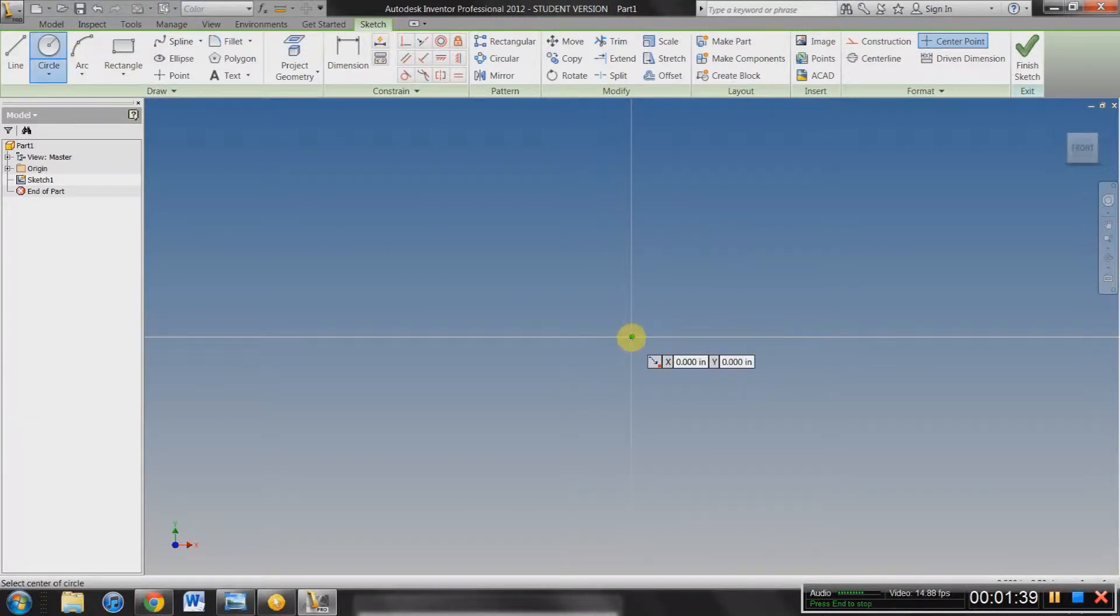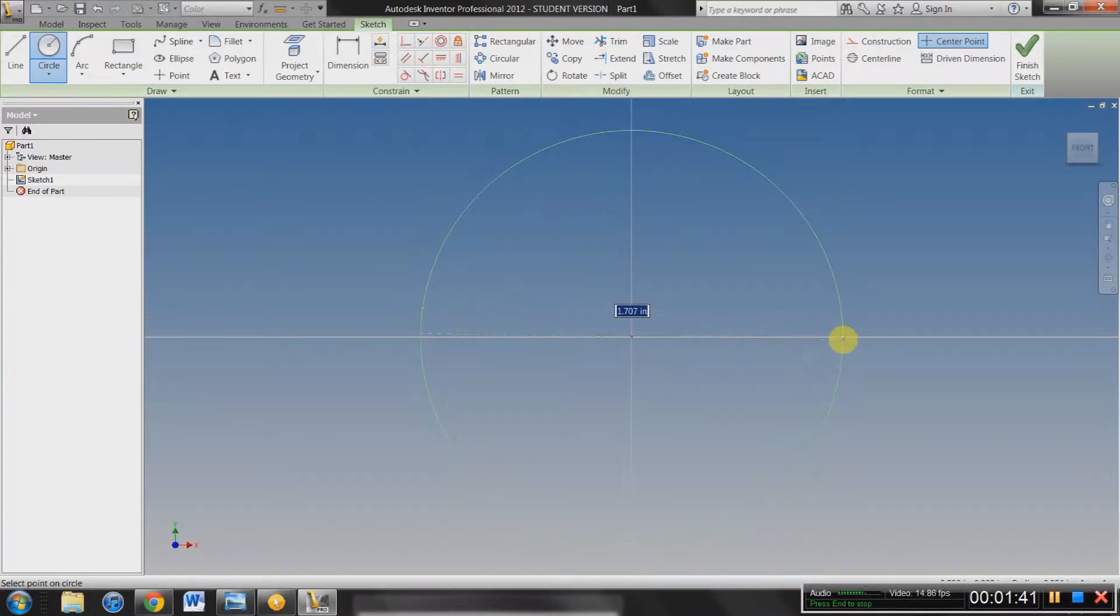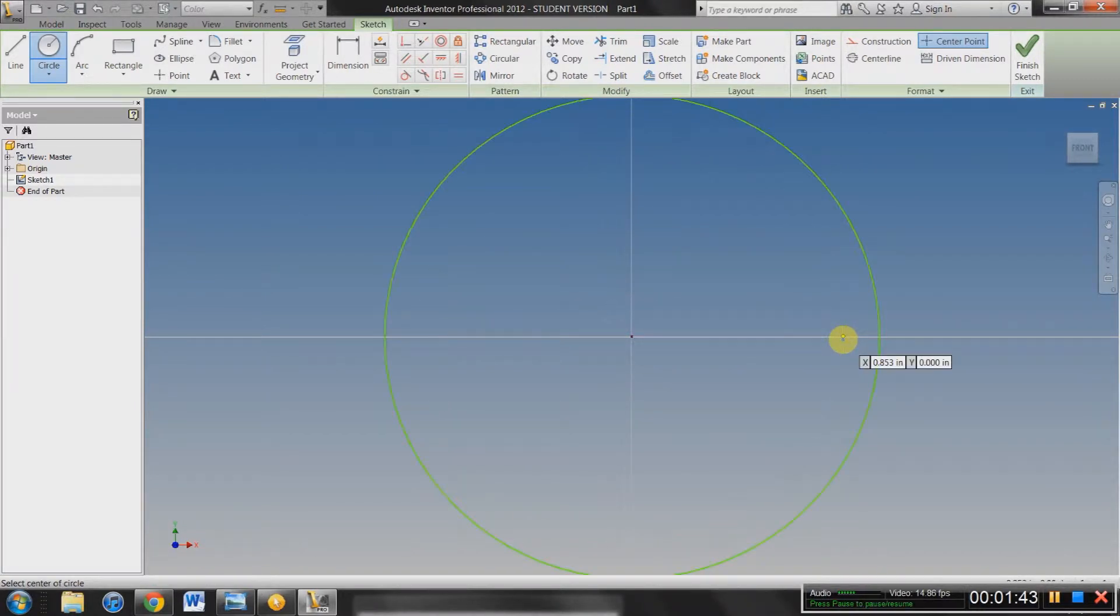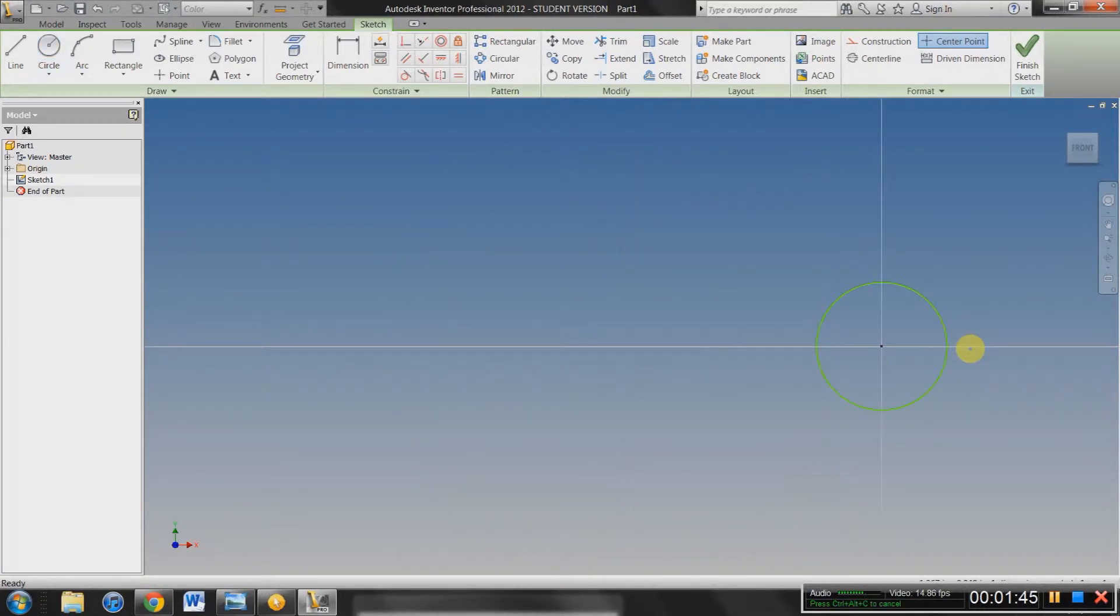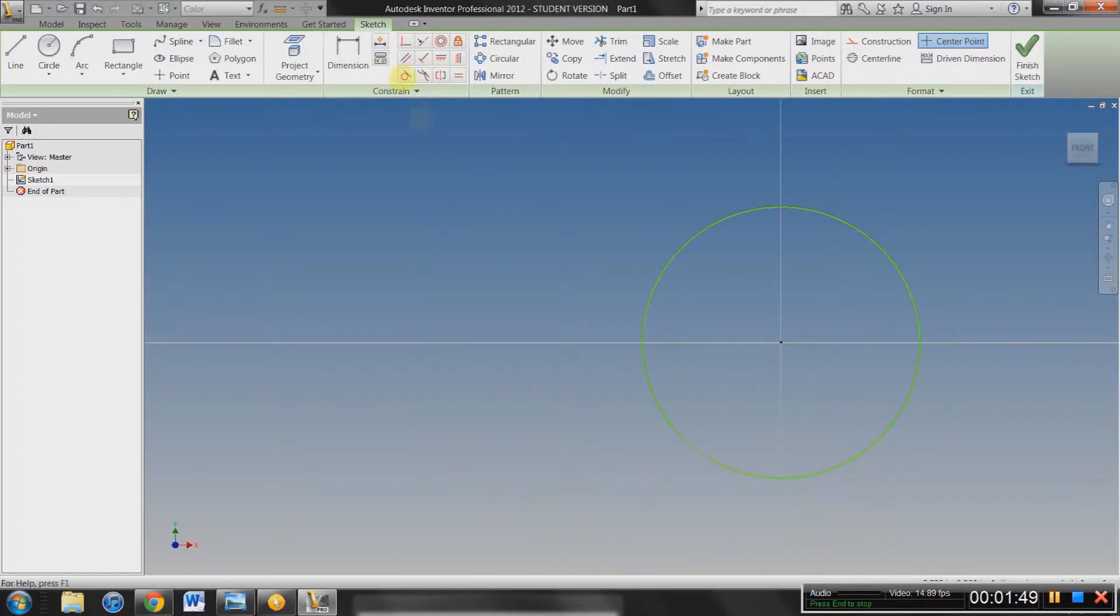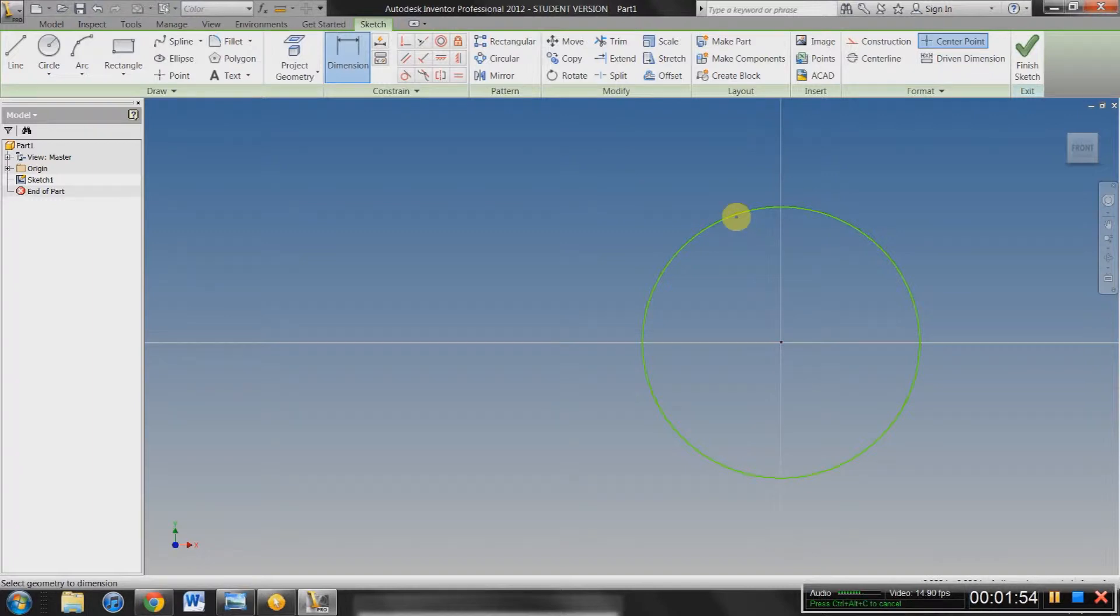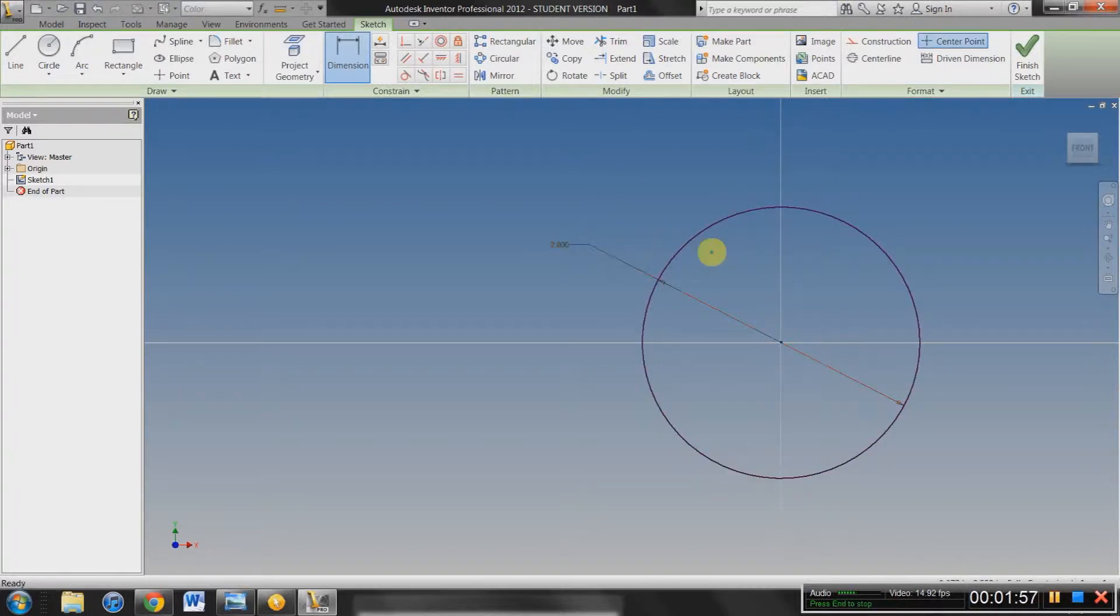You can start at the middle. It doesn't really matter what size. We're going to go with, say, 2 inches. So an interesting thing about these constraints up here is that you can set a size. So if you select a dimension, select the circle, it gives you the dimension of the circle.